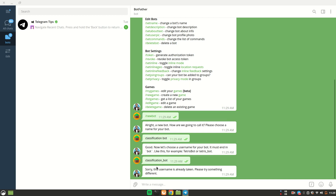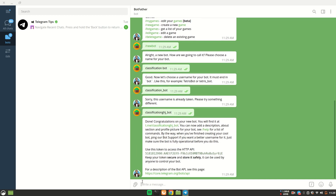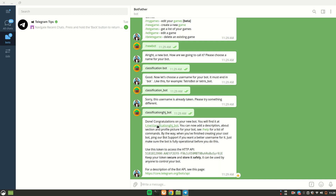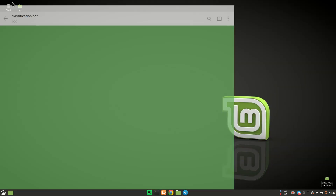The username must be unique — 'classification_bot' was already taken, so I used 'classification_ghj_bot'. We got our token, and you just have to copy it. This token is what we're going to use. We also have a link to our bot, which now has a Start button. We'll close Telegram for now and come back to it later.